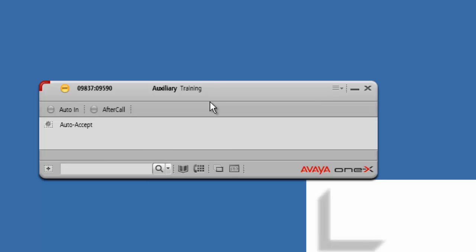The next thing that they will want you to do is call into the conference bridge. A big mistake that a lot of people tend to make on day one of training class is they will call into the conference bridge using their cell phone or their landline phone.